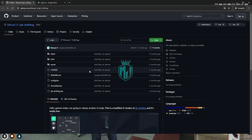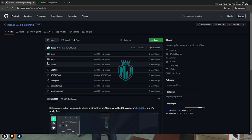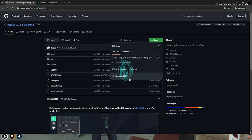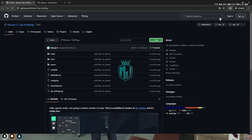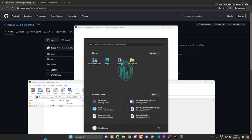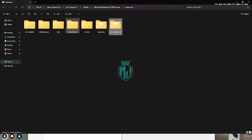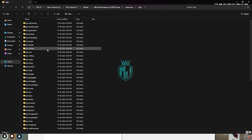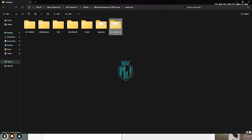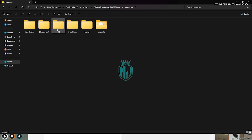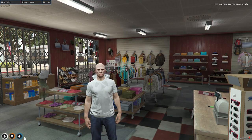Right here we have our QB clothing No Pixel 4.0 inspired script. First, download it, then open and extract the file to your resources folder. Next, delete your old QB clothing script and drag the new one in, renaming it appropriately. Copy the script name and add it to QB.